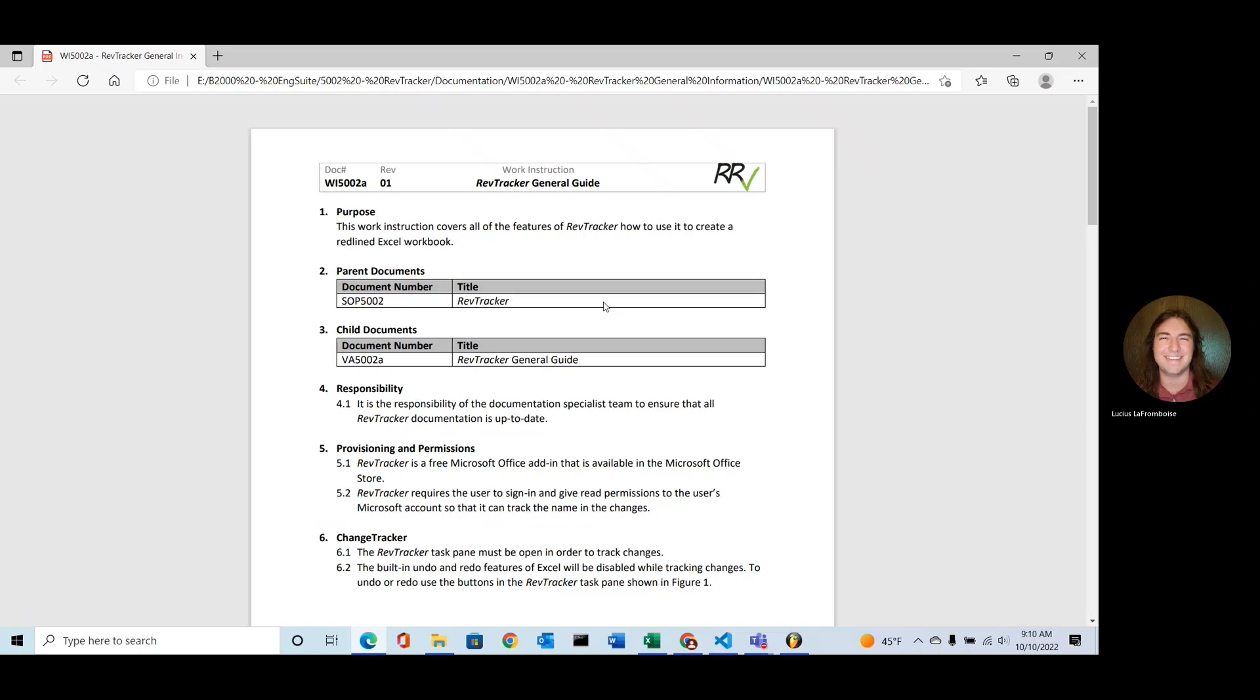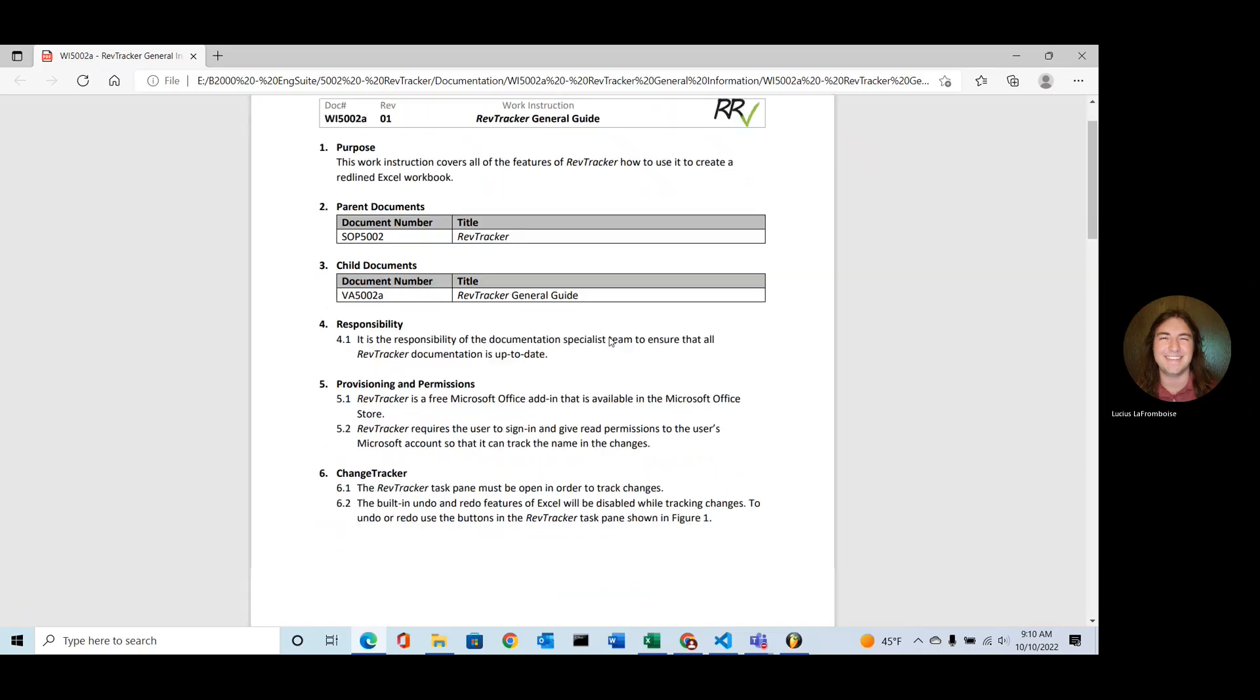In this, we're going to just briefly touch on some of the major points in here, go in order, and then we'll take a look at what these look like in Excel. So the purpose of this work instruction is to cover all the features of RevTracker and how to use it to create a redlined Excel workbook.